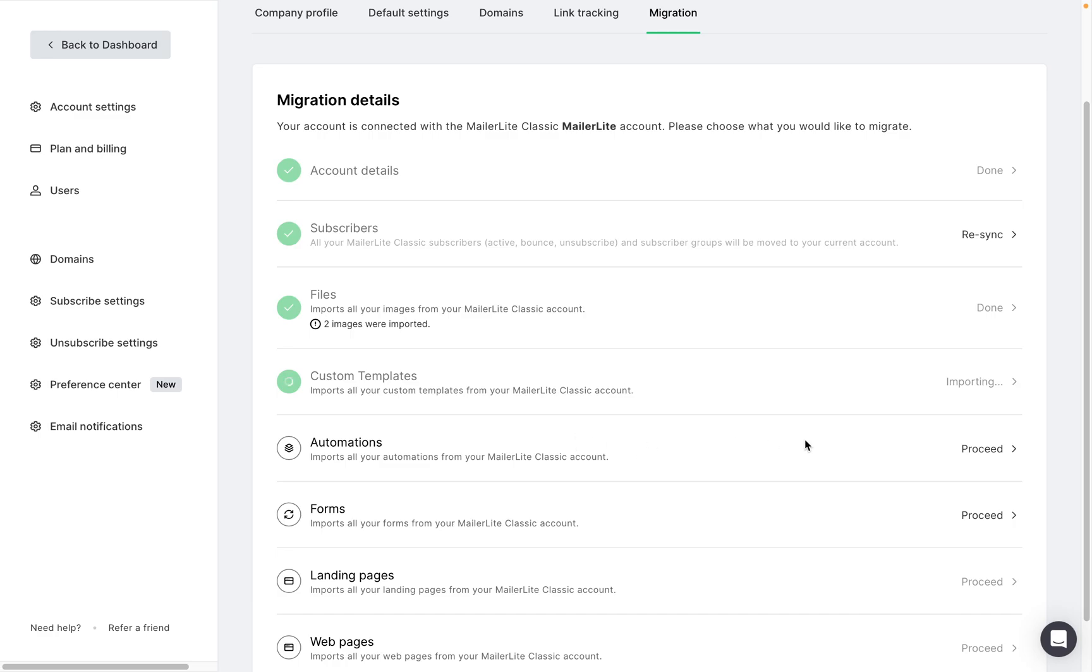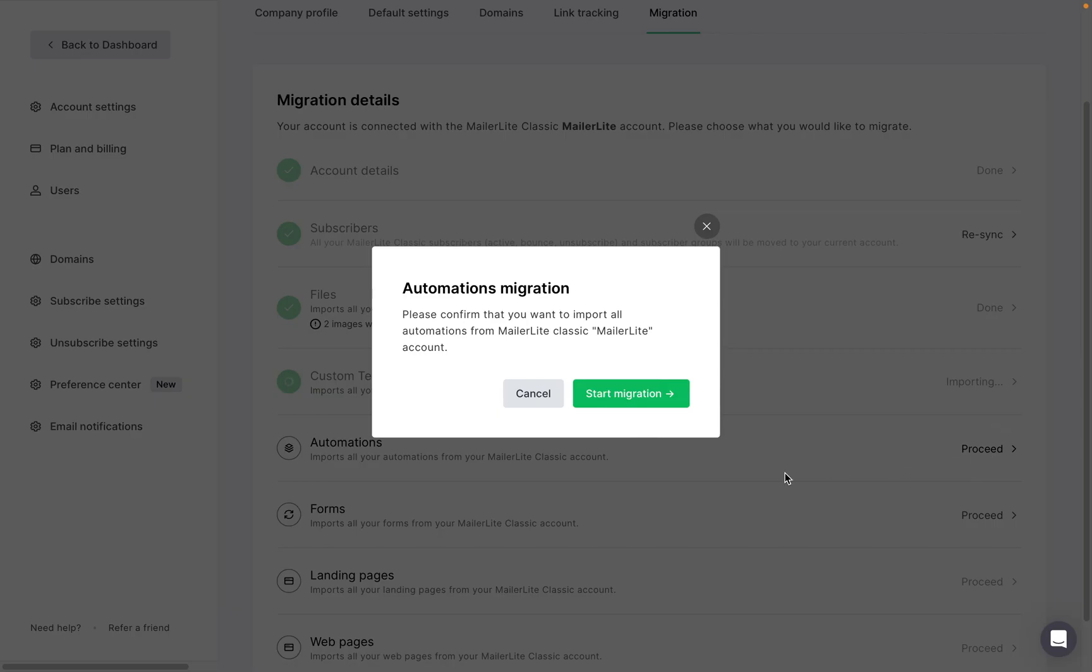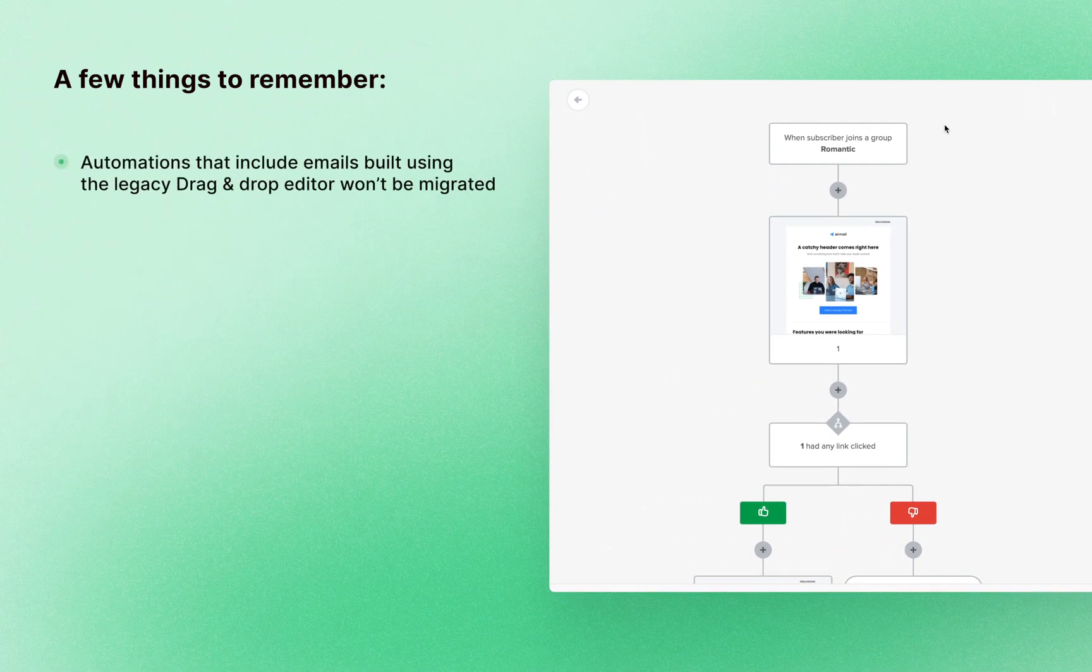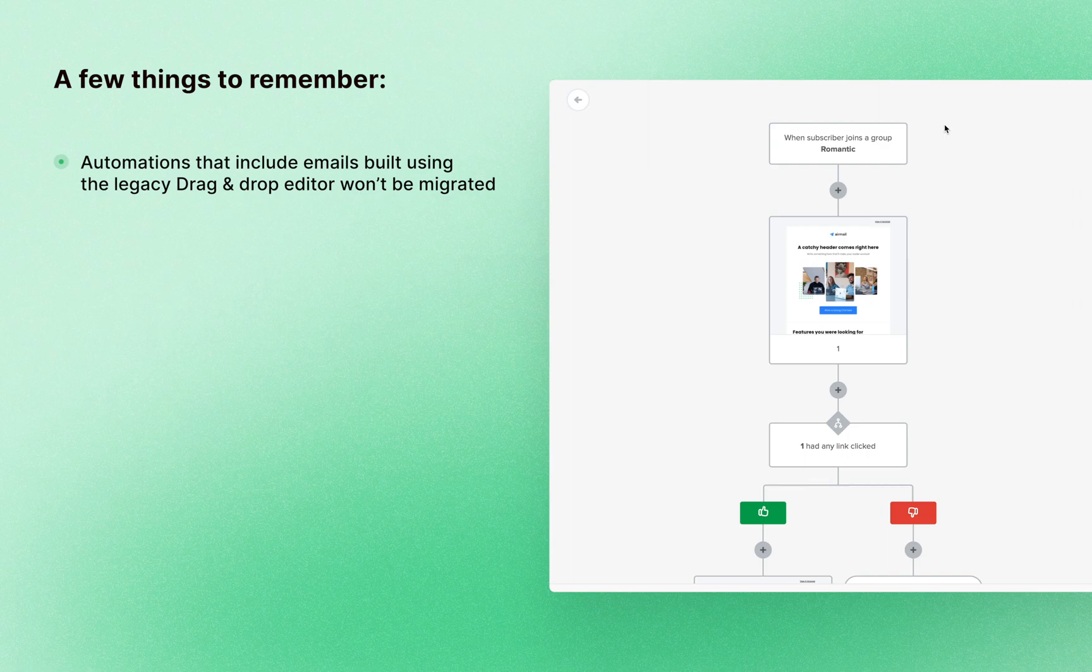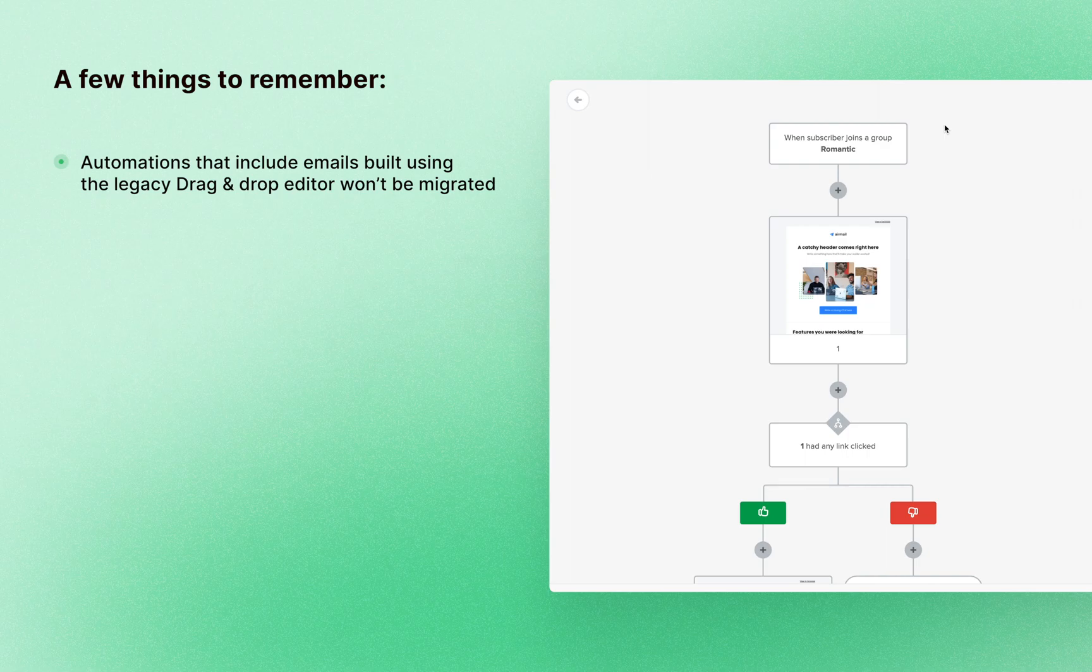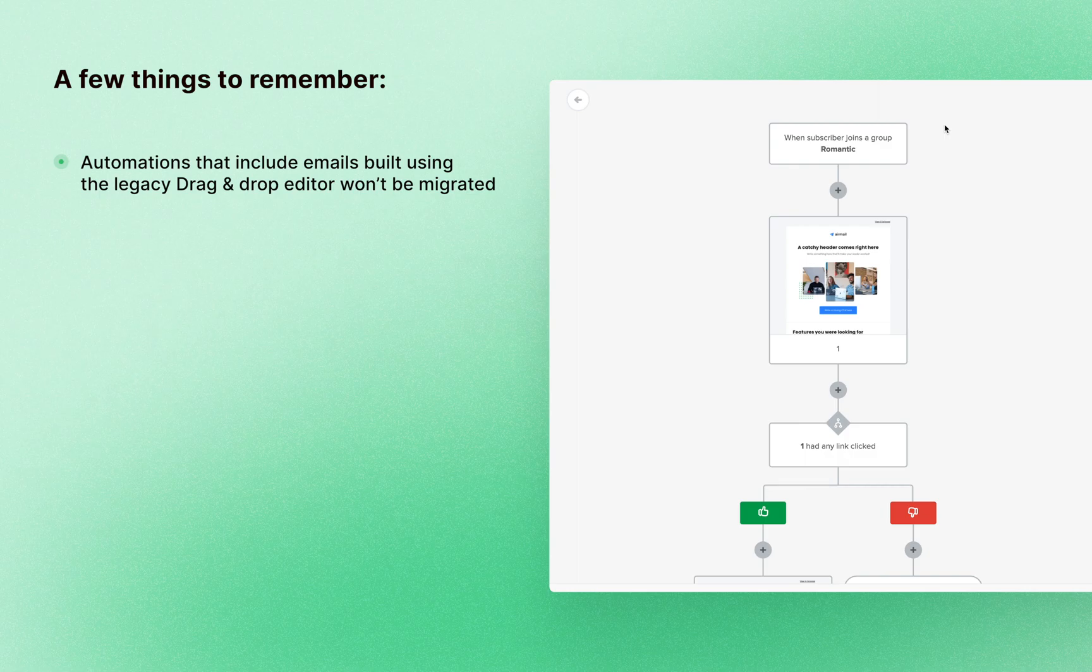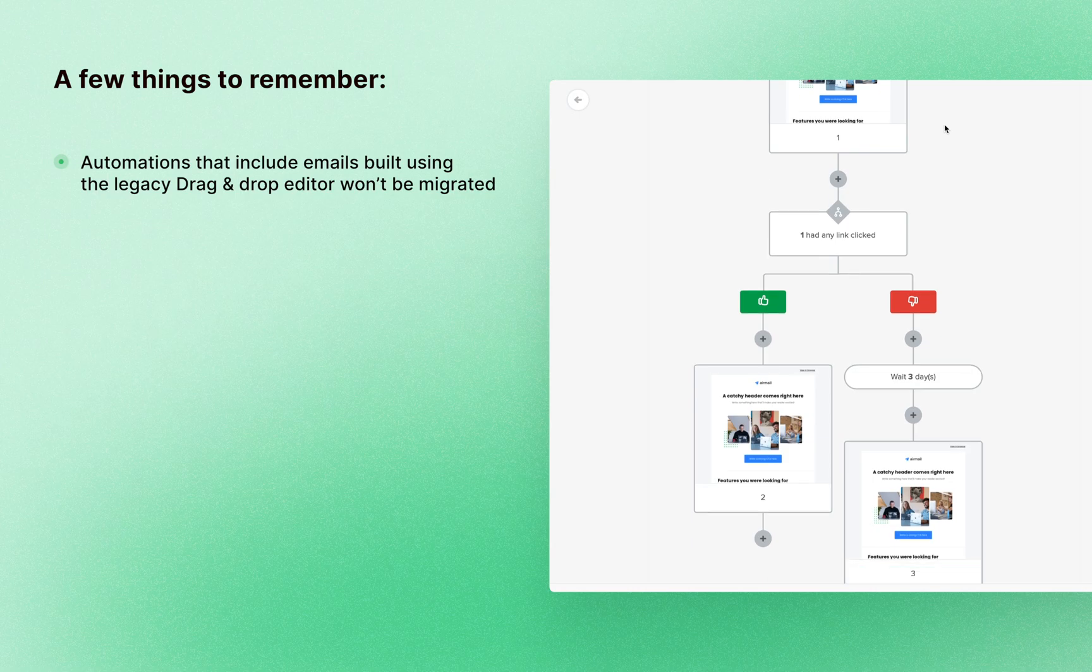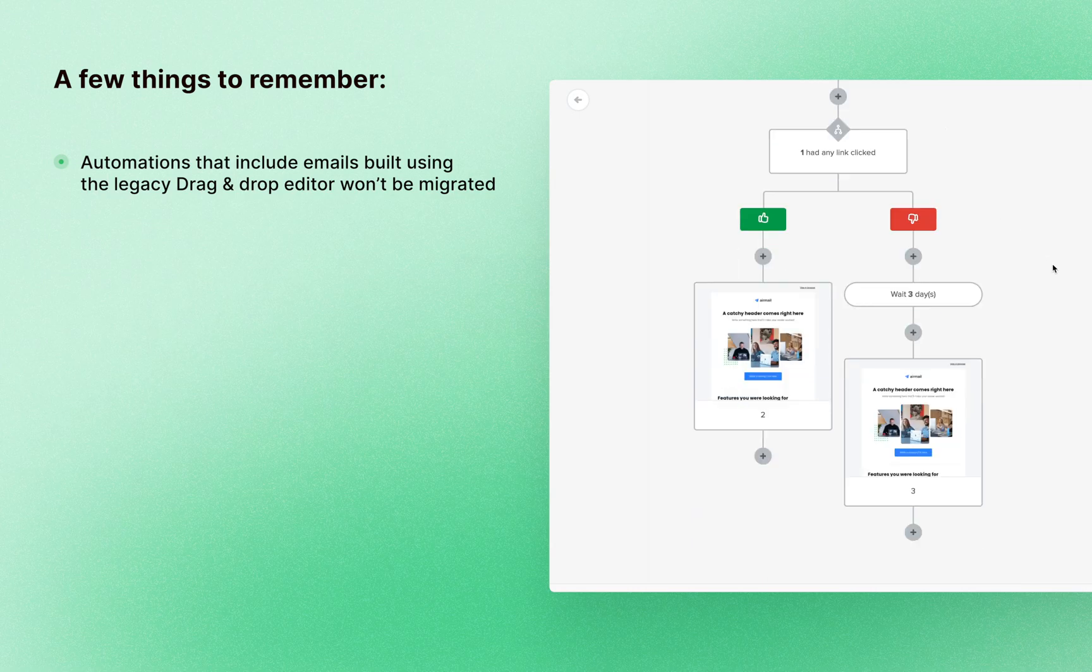And next we can migrate our automations from MailerLite Classic by clicking proceed and start migration. A few things to remember about the automation migration tool is that not all automations can be migrated either. If the workflow has emails that were created using older versions of MailerLite's drag and drop editor similar to campaigns, those individual automation emails will not be migrated.